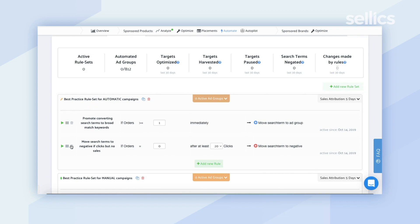So there are two right over here. The first one is promote converting search terms to broad match keywords and the conditions that need to be met here are the following. If orders are greater or equal to one, immediately move the search term to ad group.